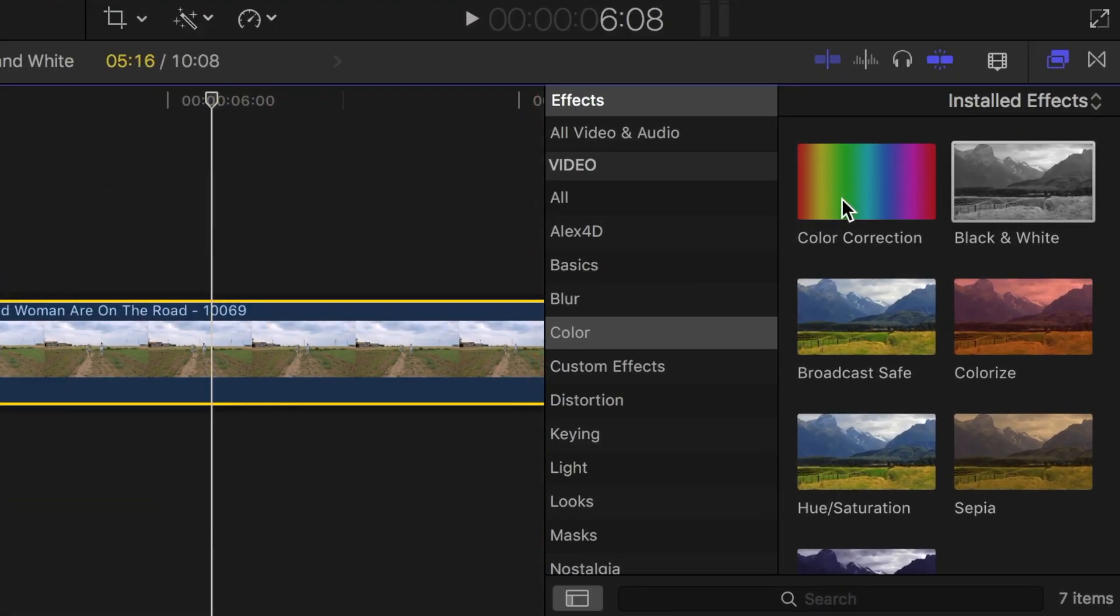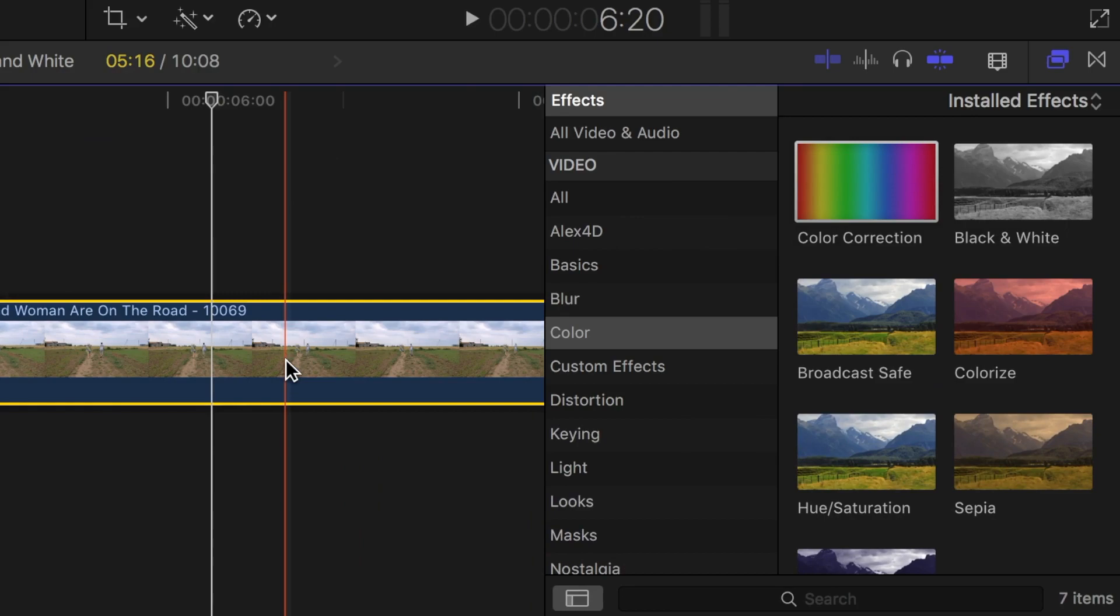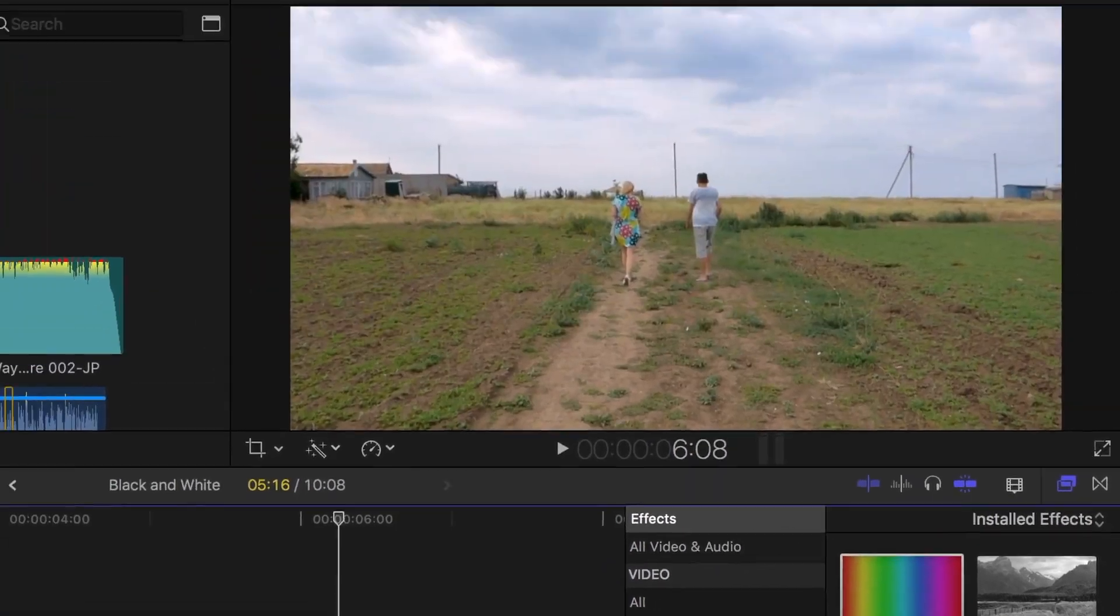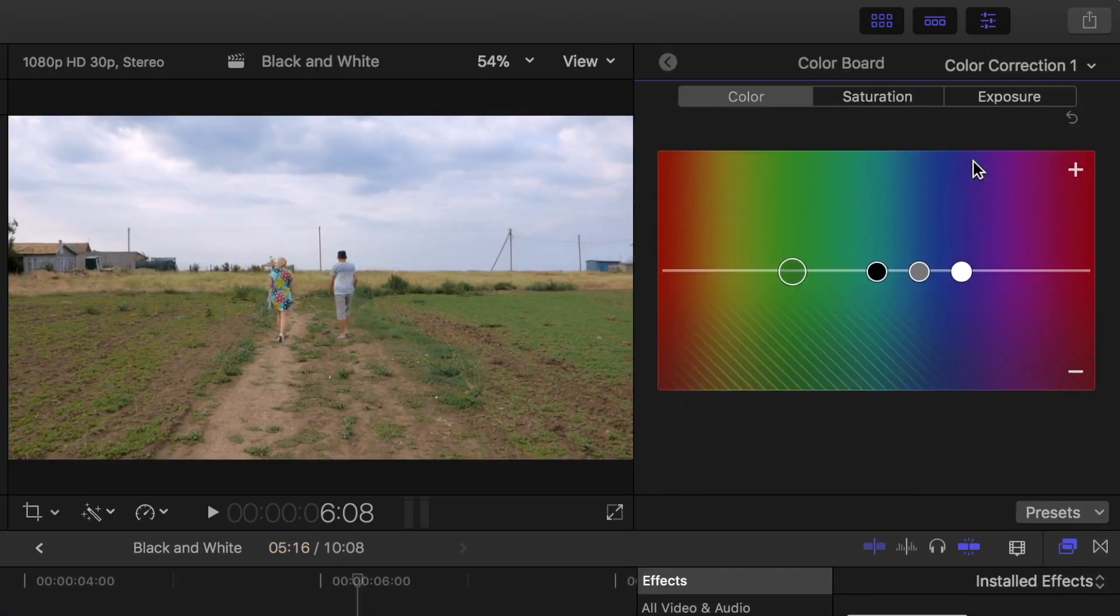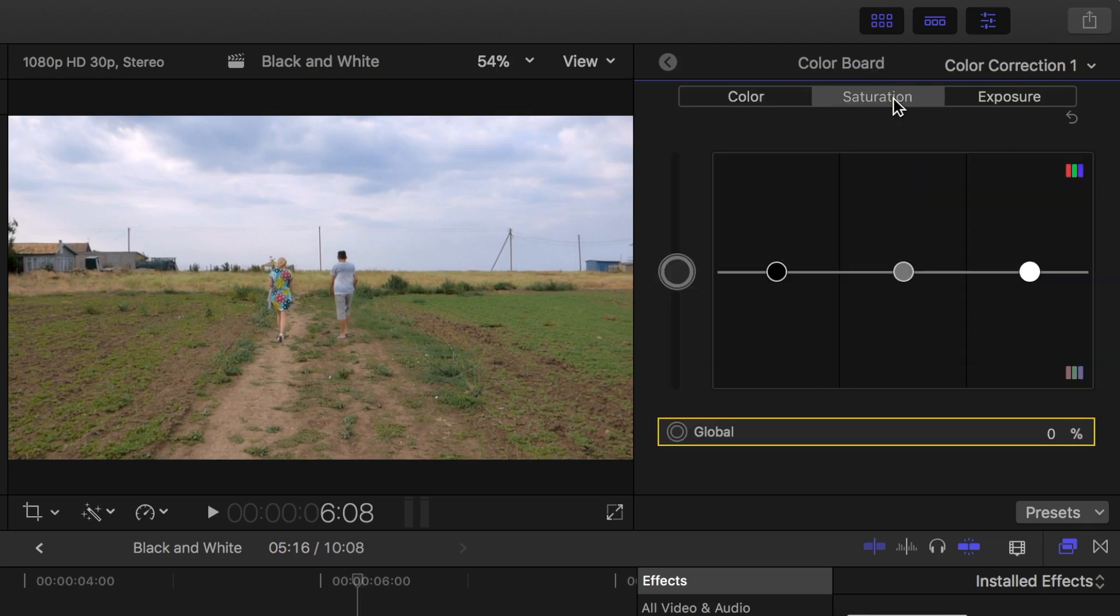Select color correction from the effects browser and drag and drop it over your clip. Now in the inspector, select color board from color correction 1 and click the saturation tab.